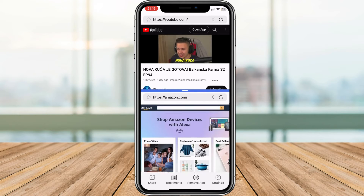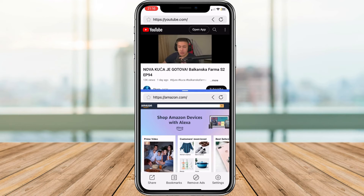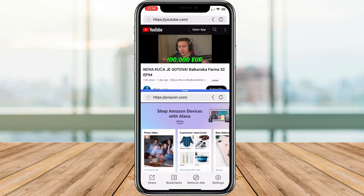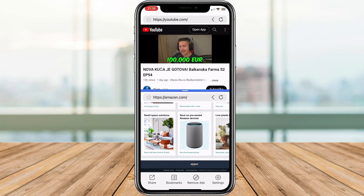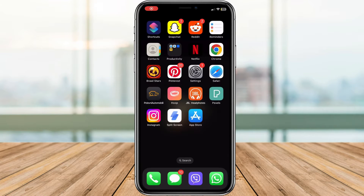So if we open the settings on our iPhone and try to find a split screen option, you can see that there is no such option. But don't worry, we've got a fantastic solution with the split screen application.